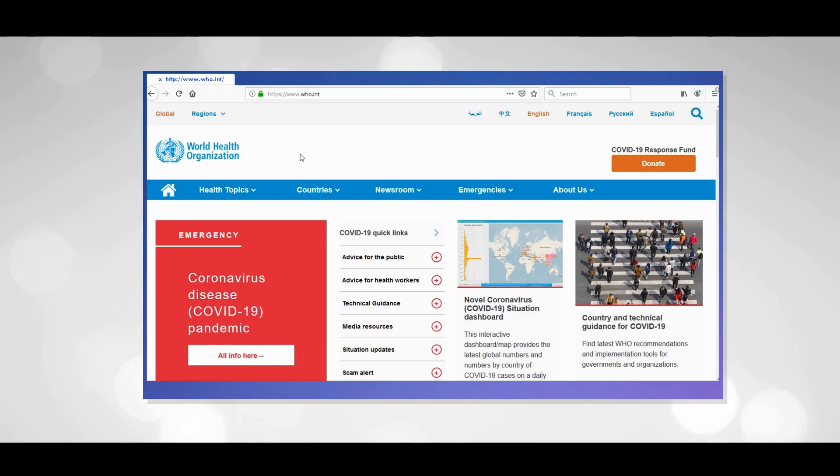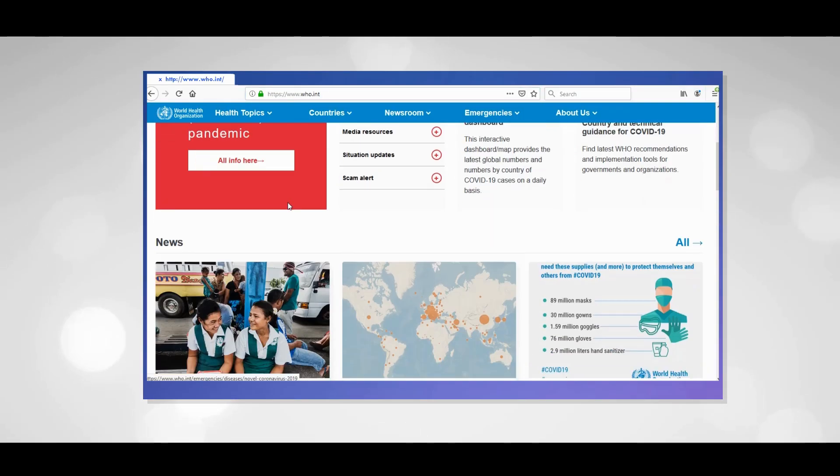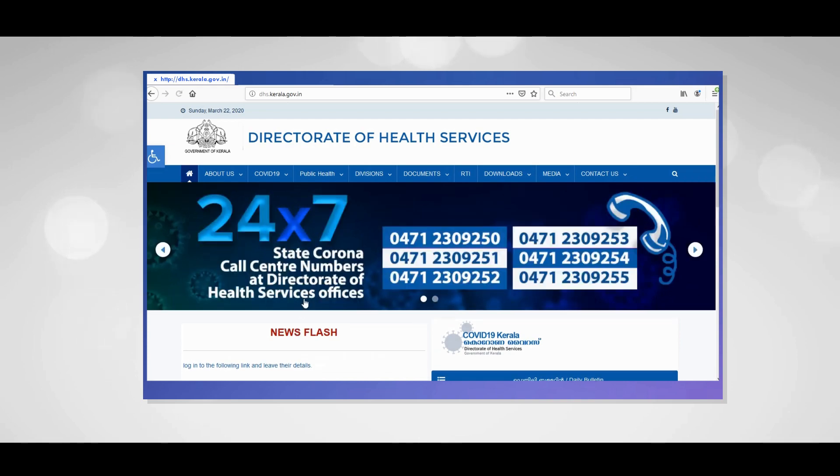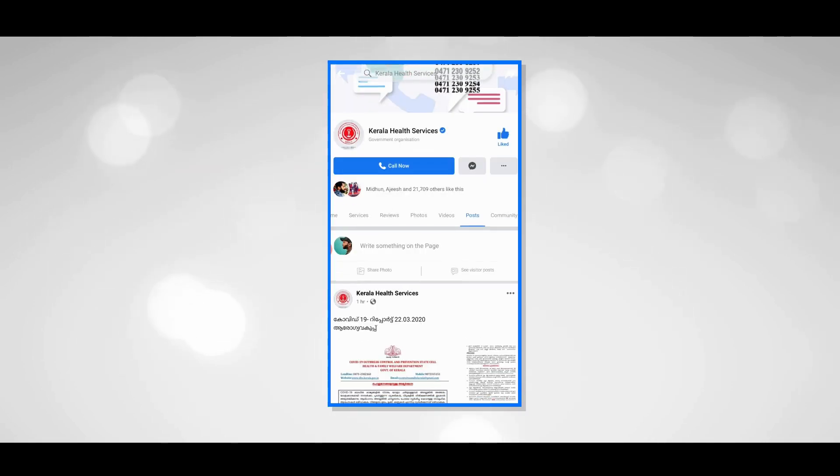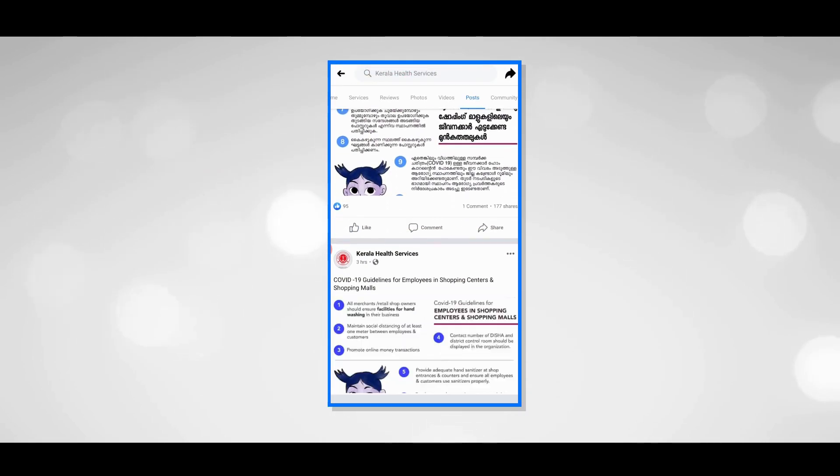If you have any messages, please share them with us. We have our official authorities. If you have any information and news, please share it with us. The details will be in the description, so please check that out. If we all work together, we will be able to handle this situation.